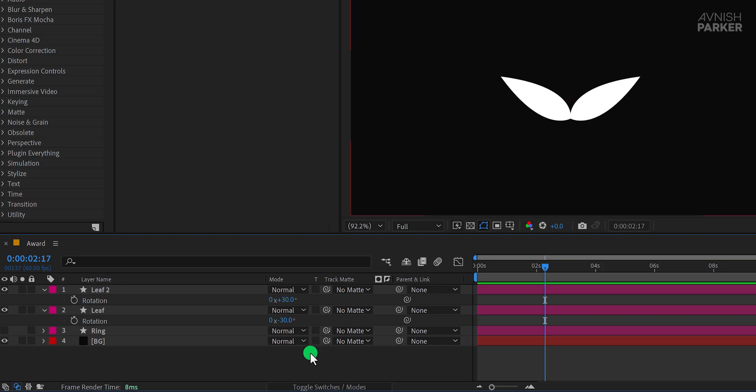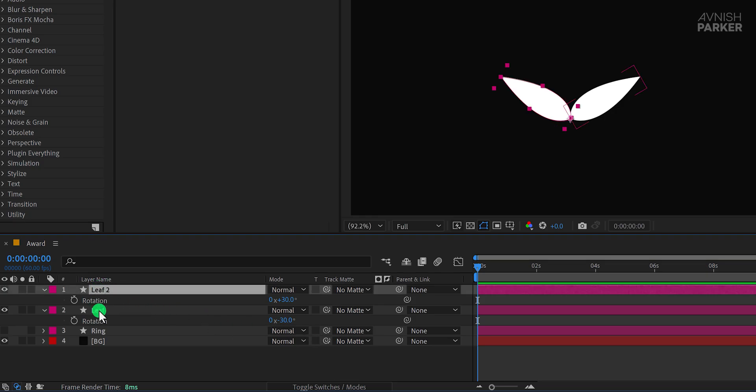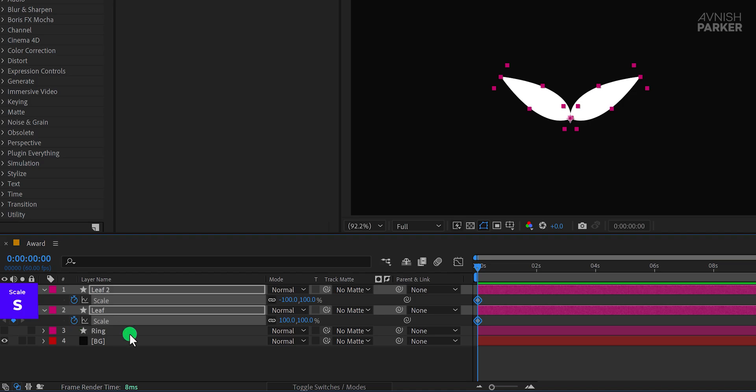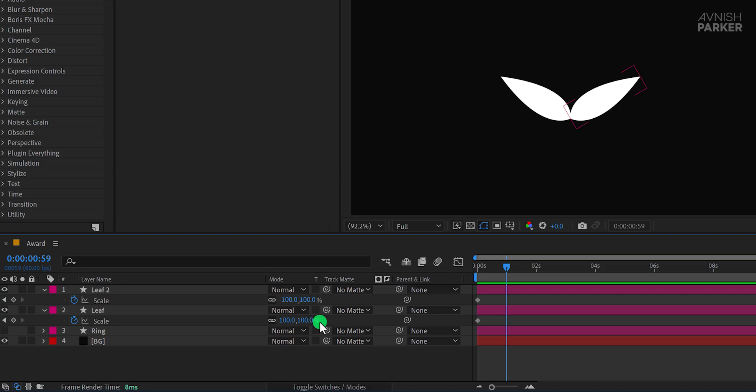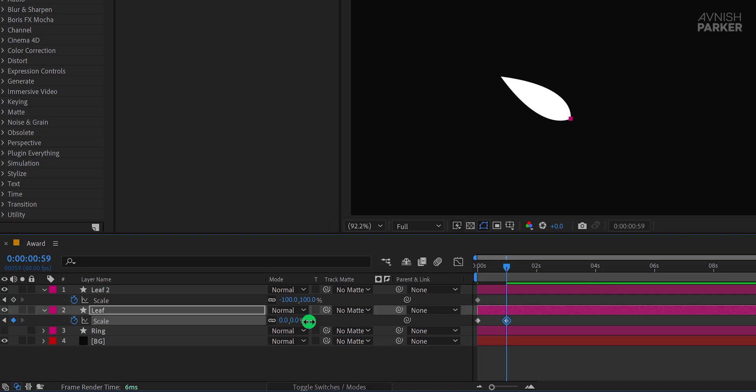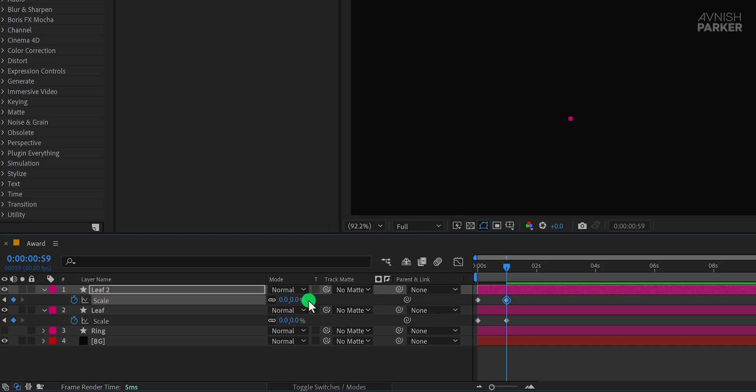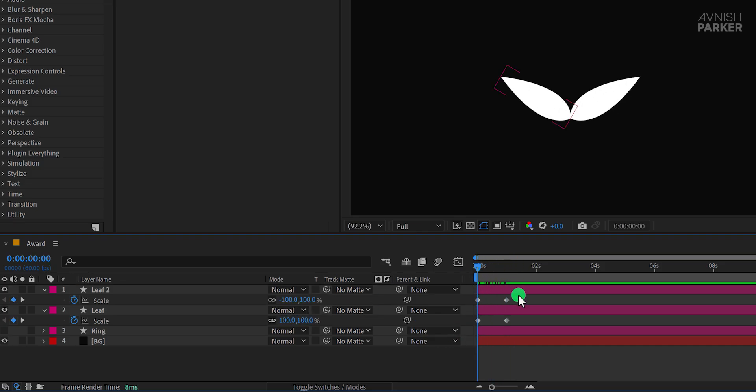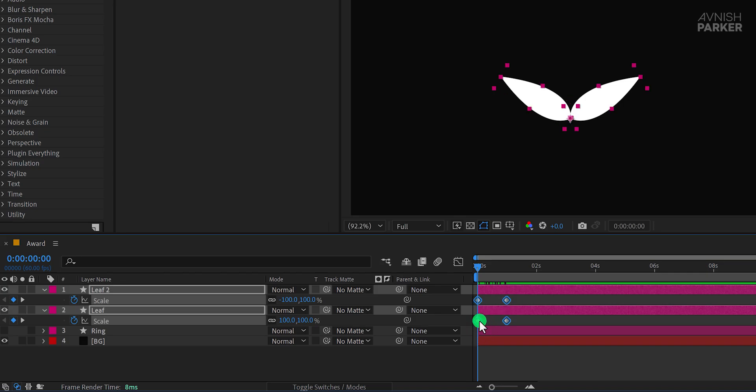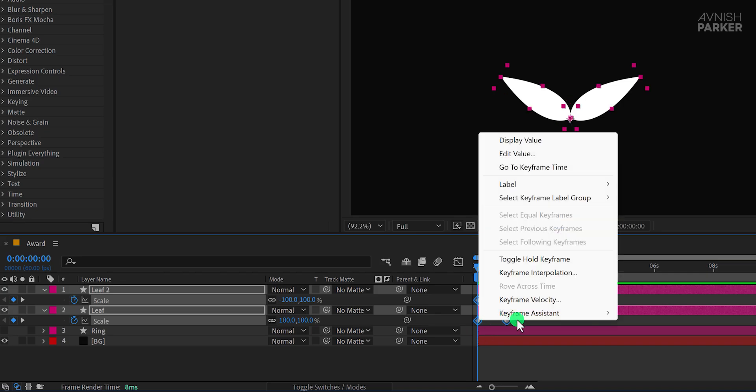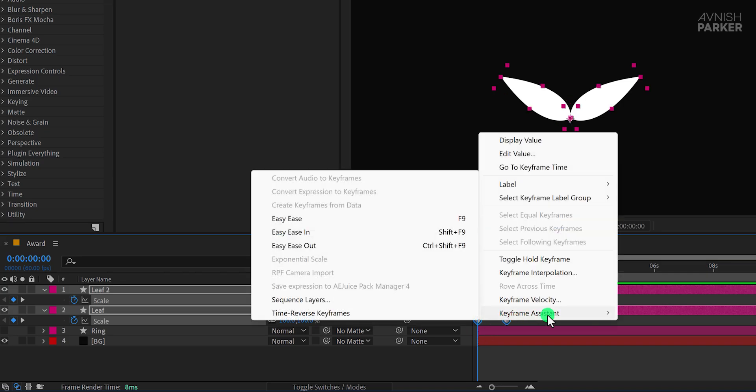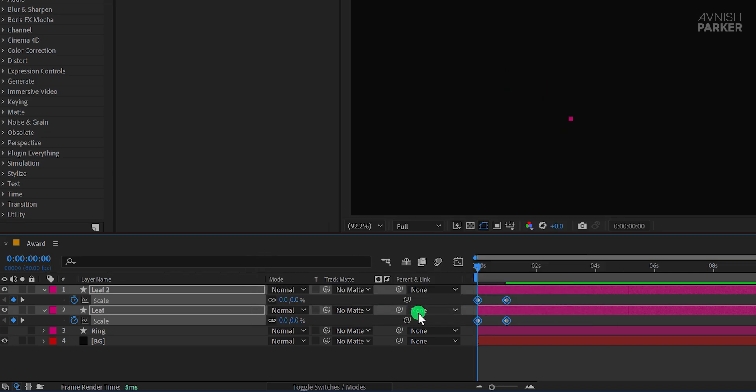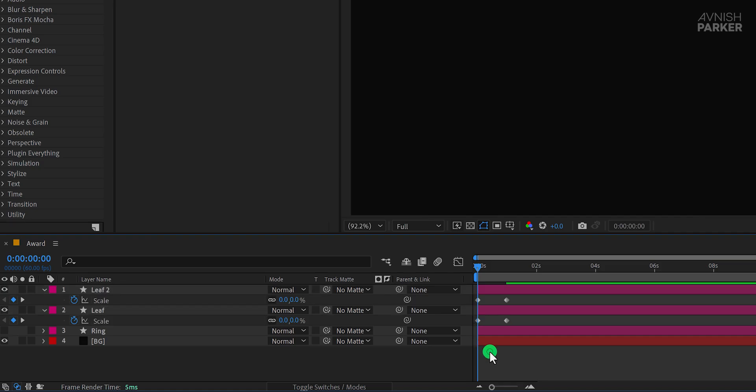Now let's animate both leaves. Make sure you are at the first frame. Select both layers and press S to open the Scale property. Add a keyframe for each layer. Move forward by one second in the timeline and change the scale values to 0% for both leaves. Realizing this creates reverse animation, we need to fix it. Select all keyframes, right-click, go to Keyframe Assistant, and choose Time Reverse Keyframes. This corrects the animation direction.